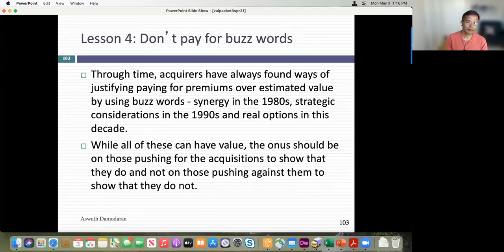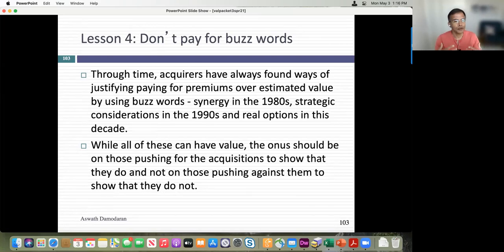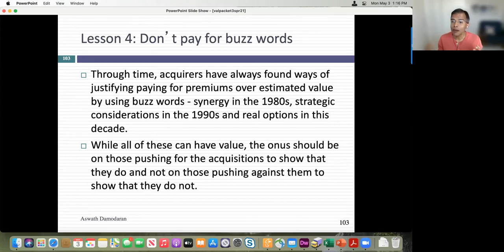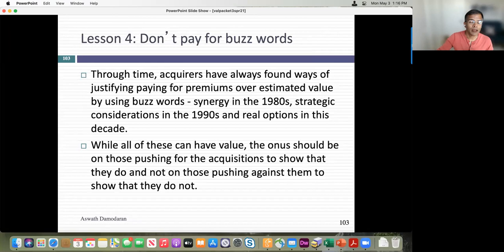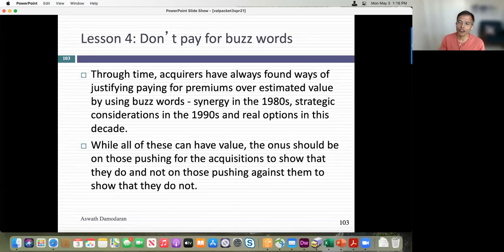Bottom line on synergy: don't pay for synergy just because it sounds good. If you're doing an acquisition motivated by synergy, you have to give specifics about what form it will take so we can actually value it. Otherwise it becomes a plug variable — whatever word used to explain away the gap between what you pay and the company's price.